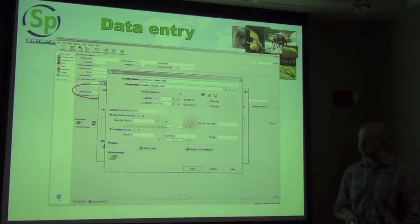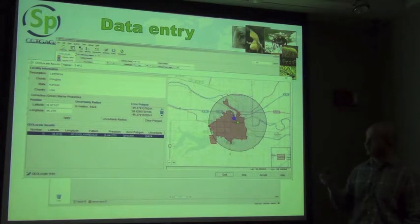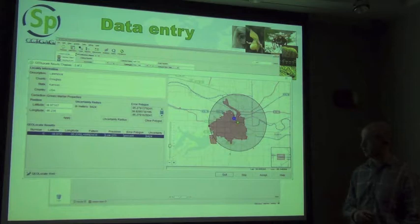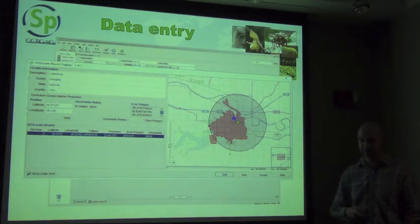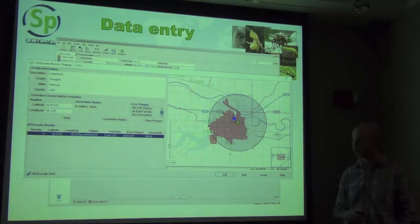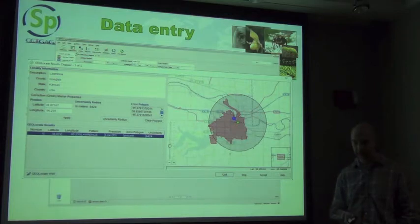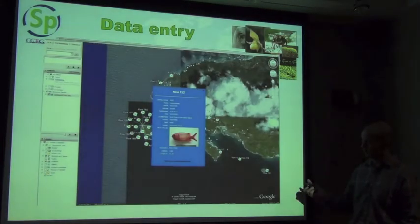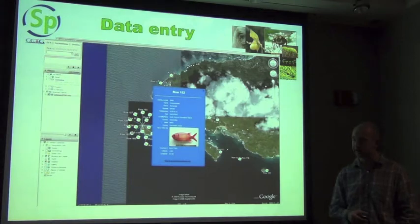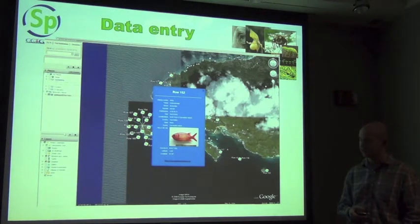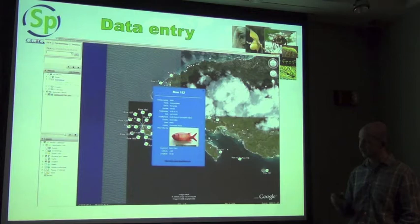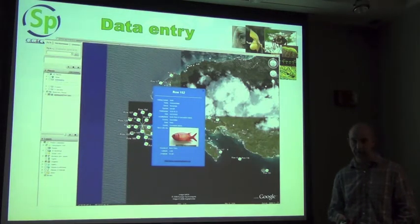Directly from this form you can access the same georeferencing engine shown earlier, with all the same functionality, to georeference a location directly from the locality form. You can also open Google Earth to see exactly where that location is, checking the georeference against the locality string to make sure it is appearing in the right place on the planet.